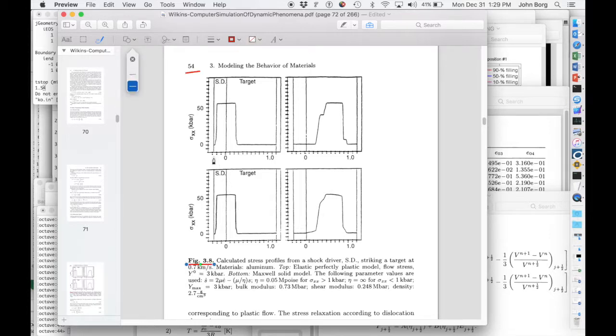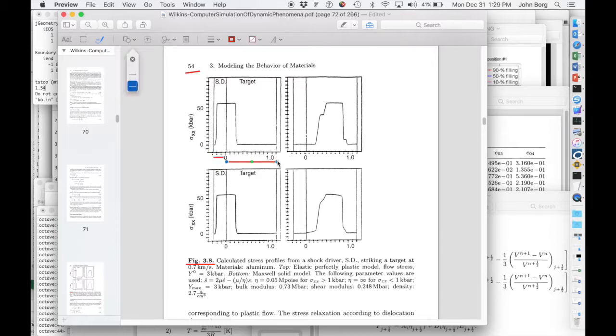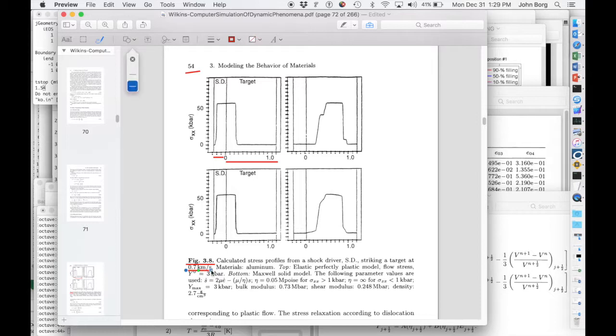It's a 0.3 centimeter flyer impacting a 1.2 centimeter target. They're both aluminum. The impact velocity is 0.7 kilometers per second, or 700 meters per second.